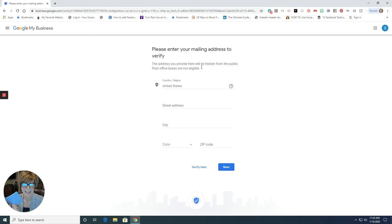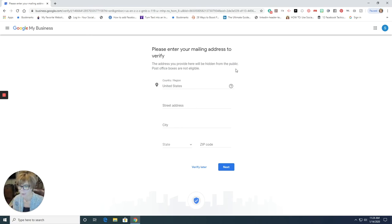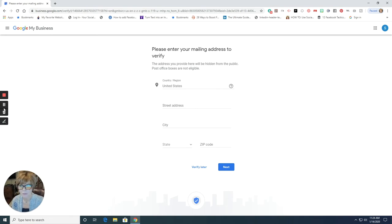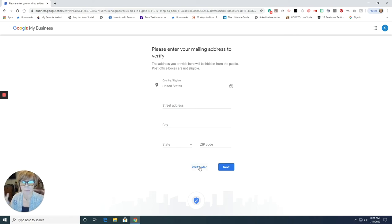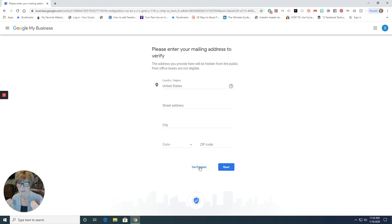This is hidden from the public. Okay, look at this, the address you provide here is hidden from the public. So this is only for them to mail you this card. So fill this in, and then we'll get on to the next steps. Or you can say verify later, but you still are going to have to at some point do this so that they can mail you the card. Okay.